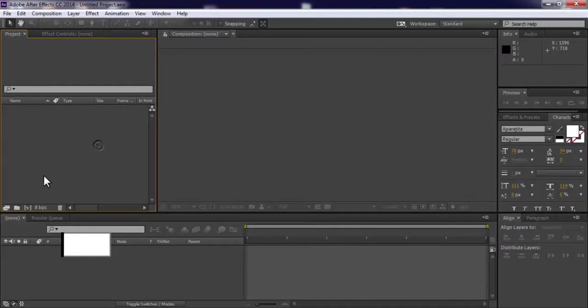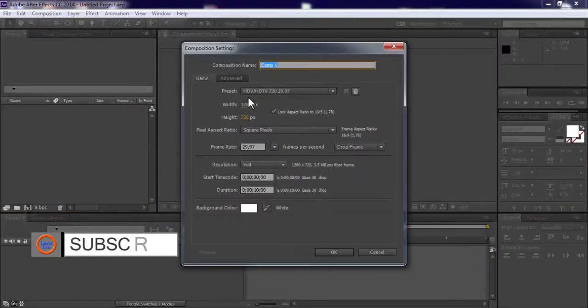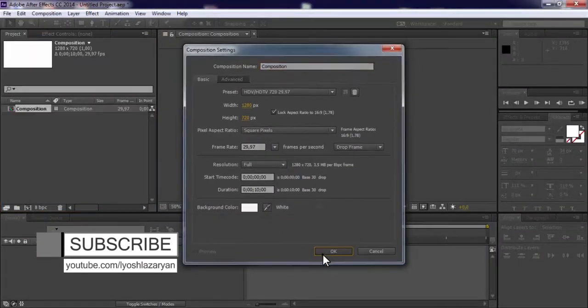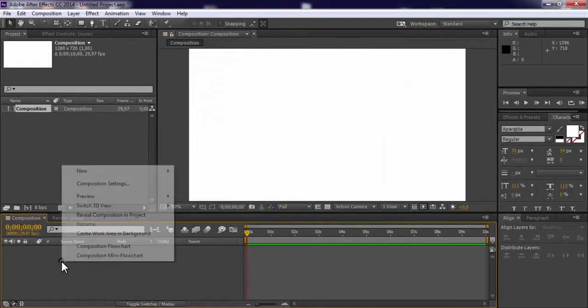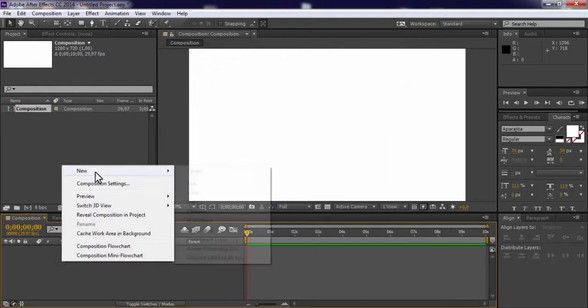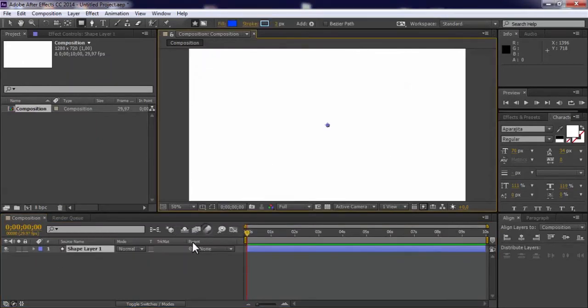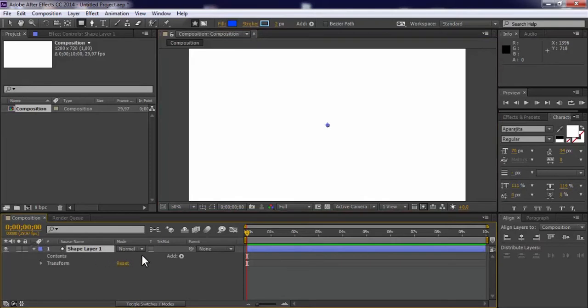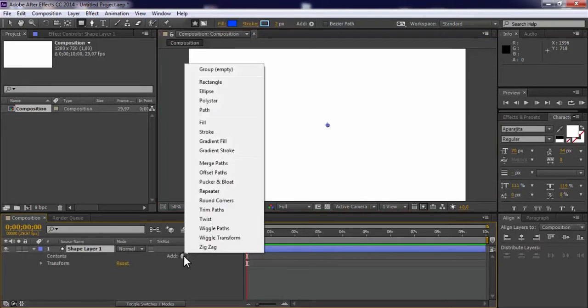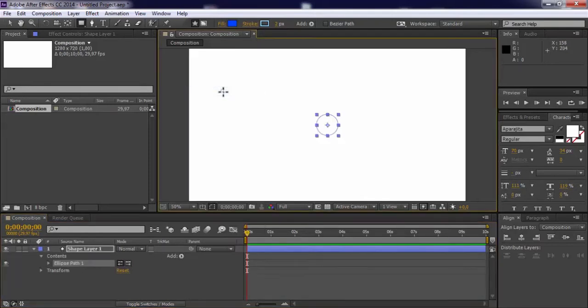Let's get started, create a new composition. Now create a shape layer. Open the parameters, add an ellipse and fill.